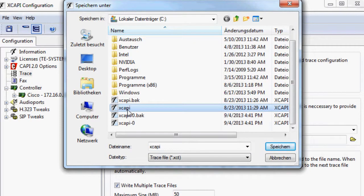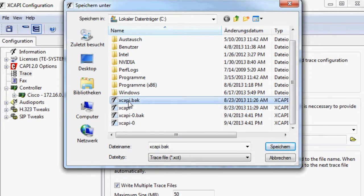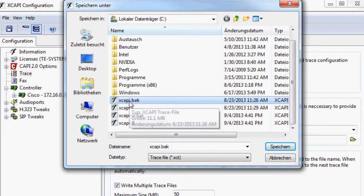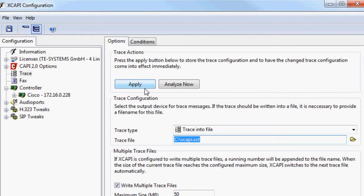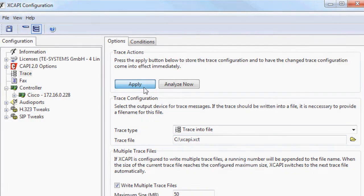In case of accidental overwriting there is a one-time backup in a back file. Through the apply button the recording of the trace is finally activated.